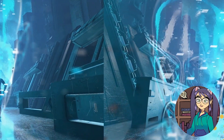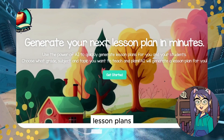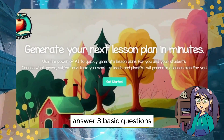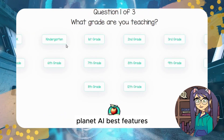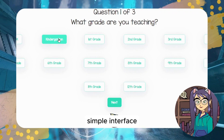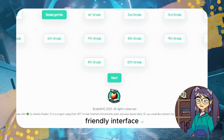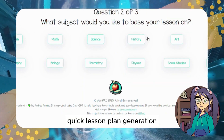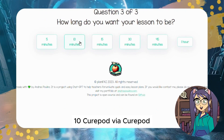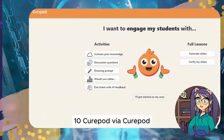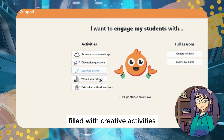Tool #9: Planify. Planify is a simple AI tool to generate structured lesson plans for teachers. Answer three basic questions and your detailed lesson plan will be ready within minutes. Best features include a simple, user-friendly interface to create content quickly and fast lesson plan generation by answering just a few basic questions.